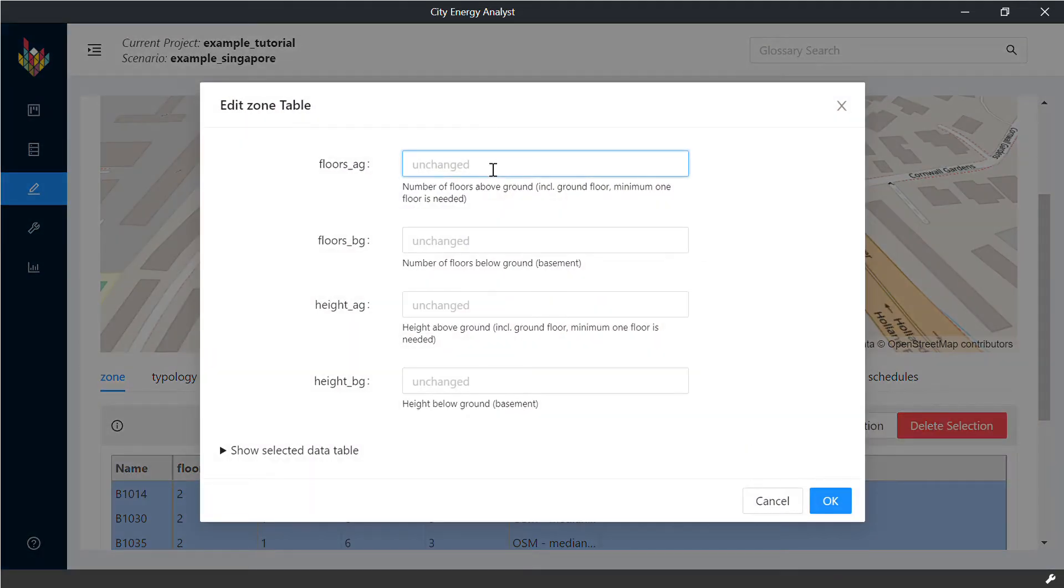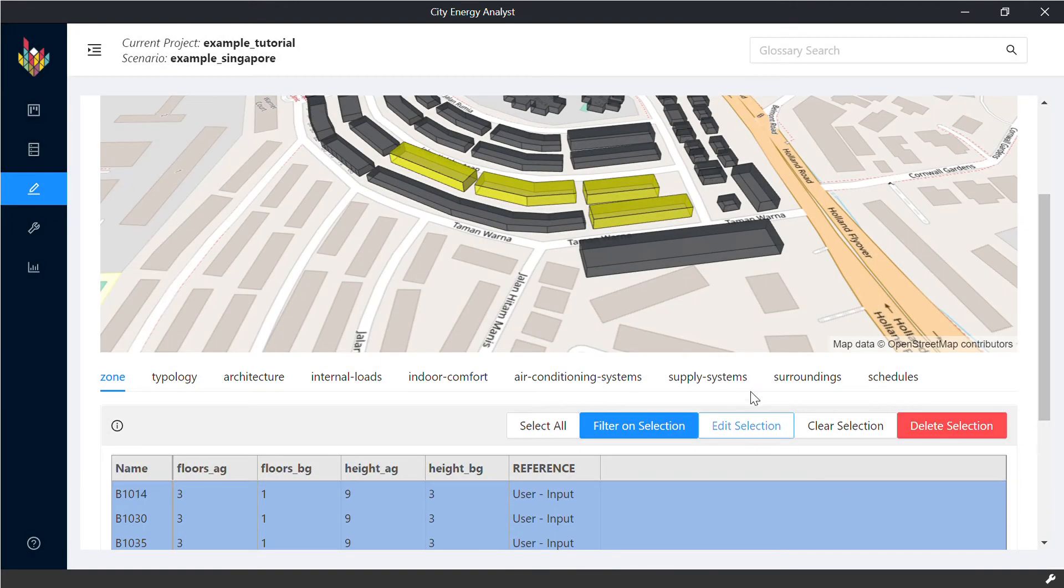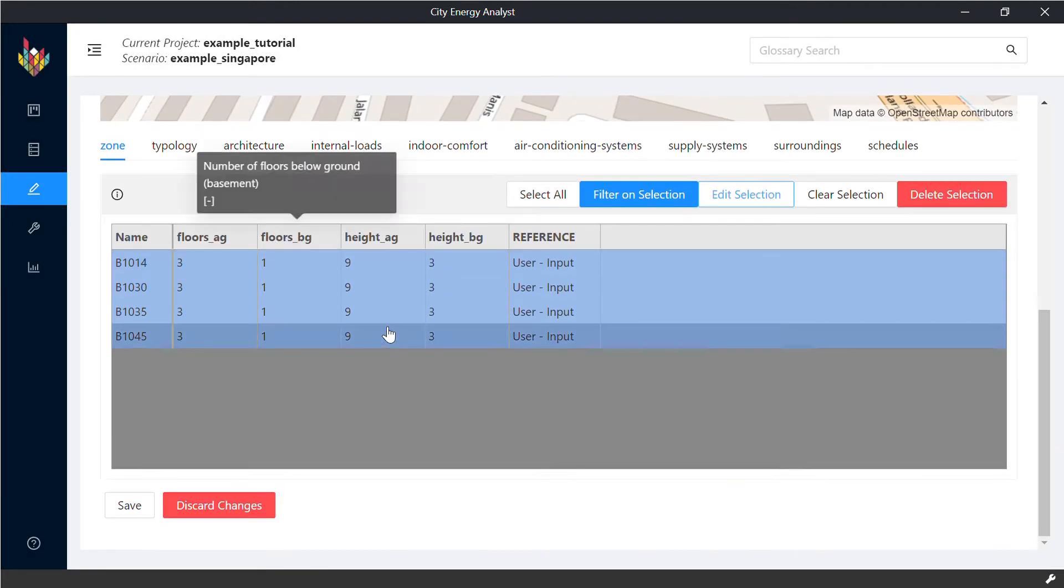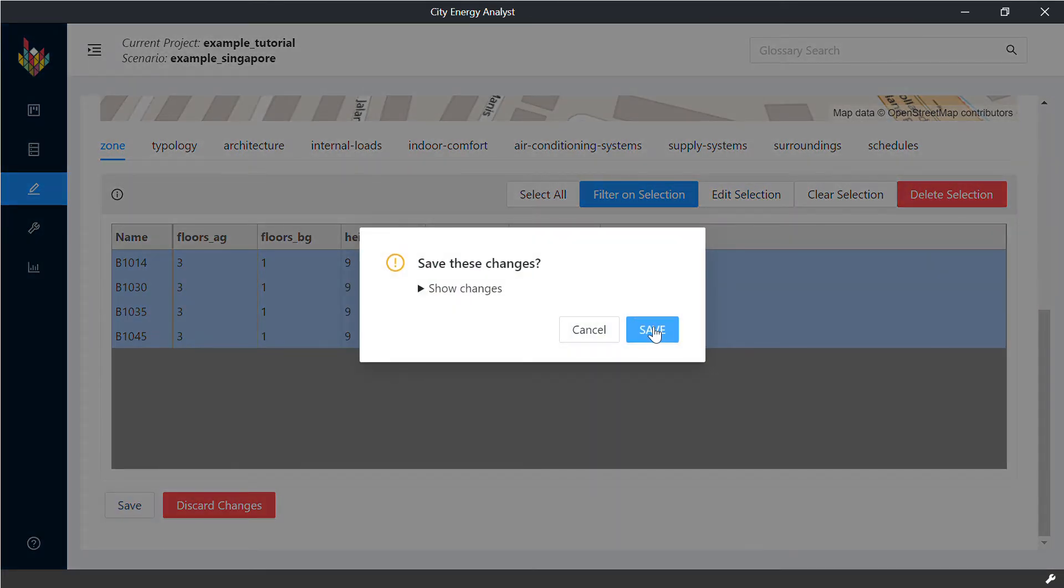And then you're able to edit the selection for all of those buildings at once. So you can change their heights or number of floors, maintain the ones that you want to keep and press OK. They will all be changed here. Make sure you save all your changes.